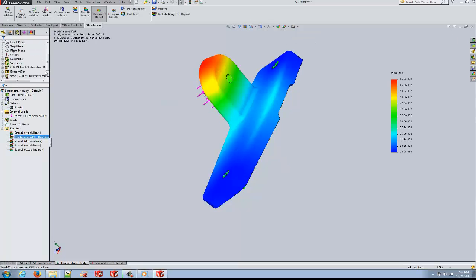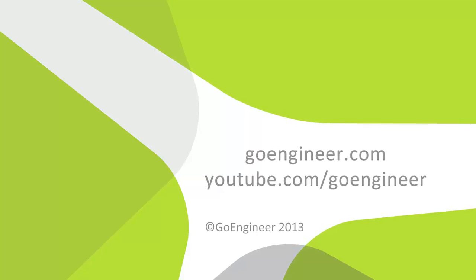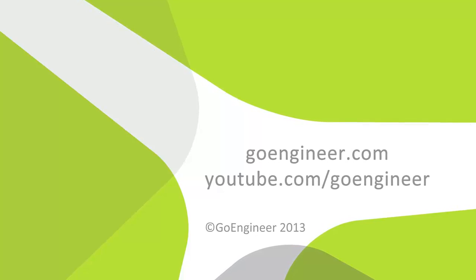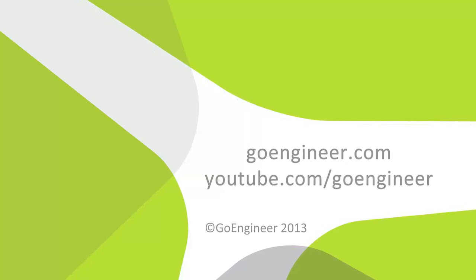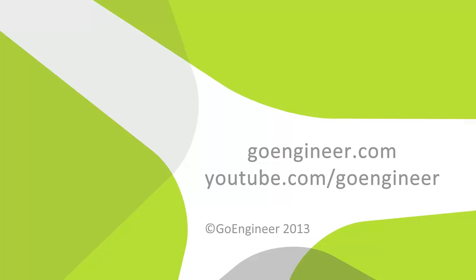I hope you found this video knowledgeable. This is Ronit Mukherjee from GoEngineer.